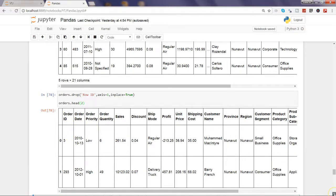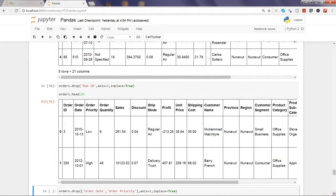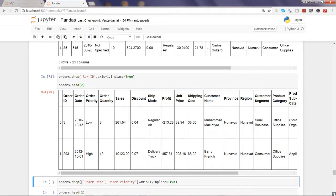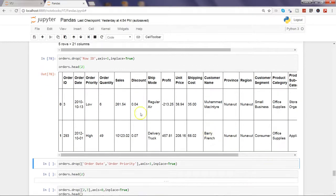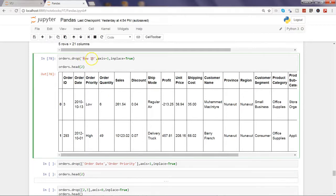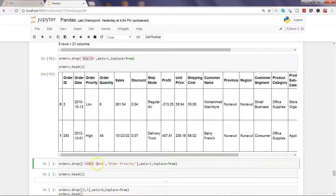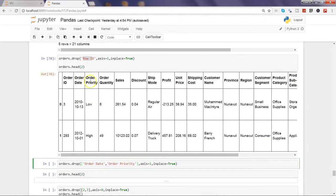Alright, let's move ahead. In this example we have seen only the row ID, one column. Let's say I need to remove two different columns. What I can use is brackets to indicate the two columns: order date and order priority.